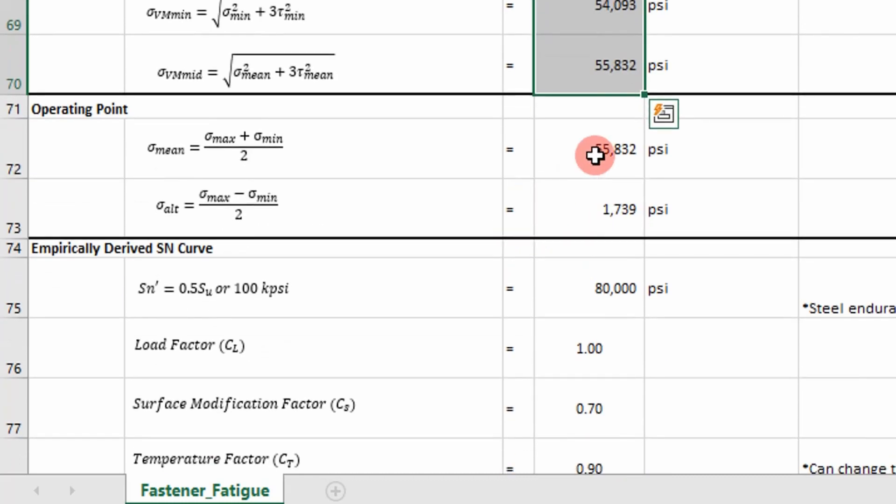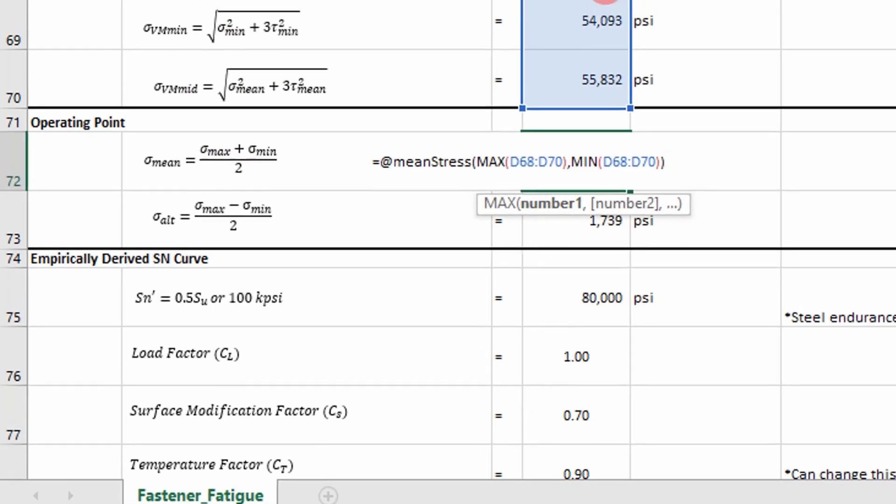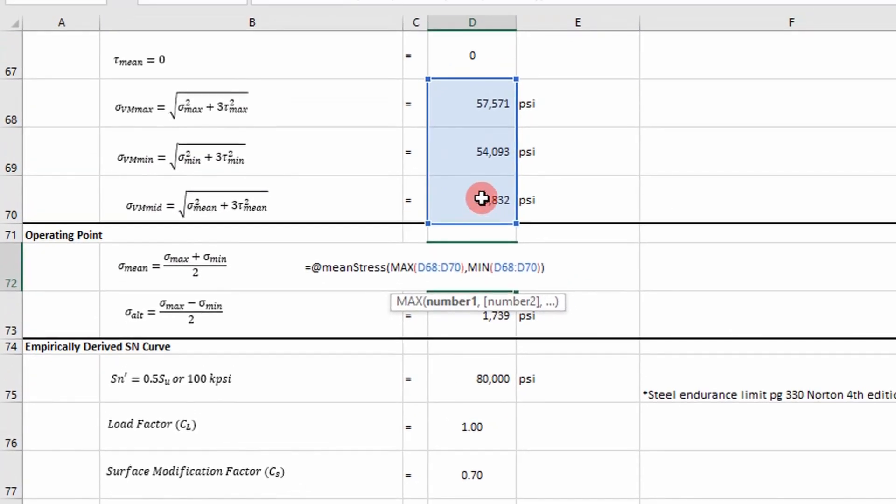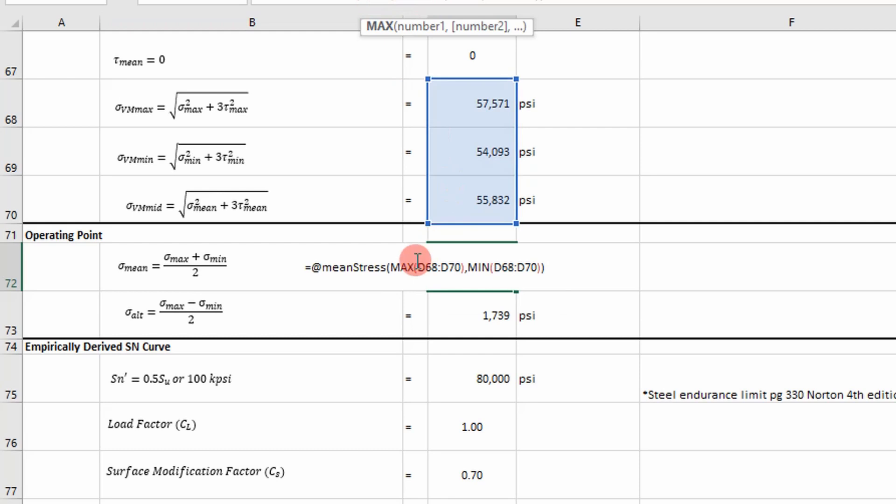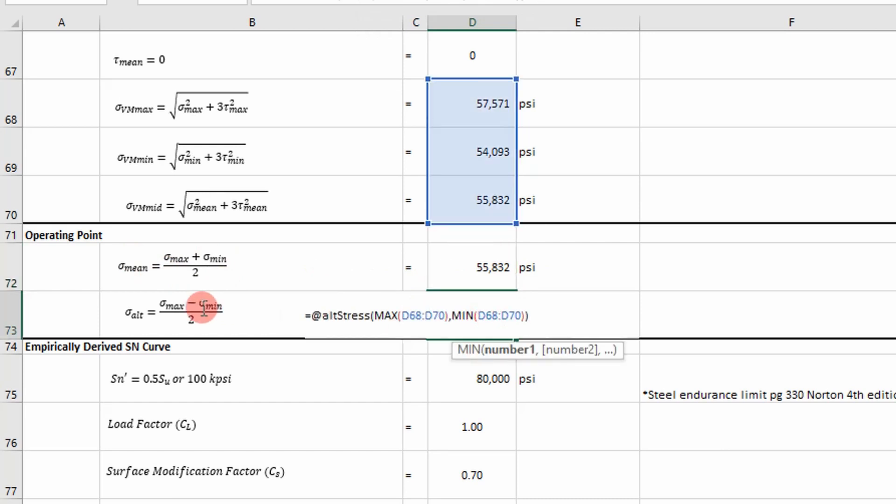And so I calculate three values. I want to determine the max and the min von Mises stress. So I basically take these values and find the max value and the min value. And I want to incorporate it into this equation right here. I do the same for the alternating stress.